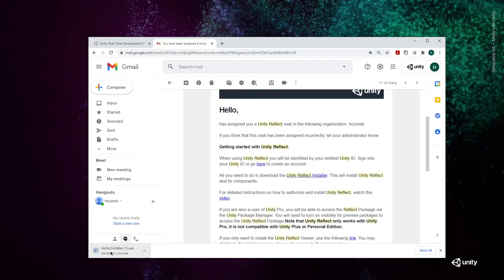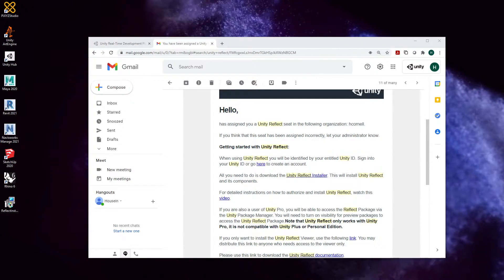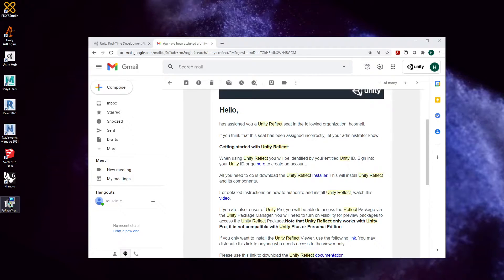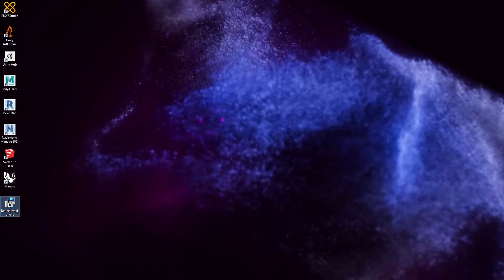As you can see, I already have it downloaded, but we'll go through the process. That has finalized and is now on my desktop. I'm going to close the website and double-click on the installer to start the process.